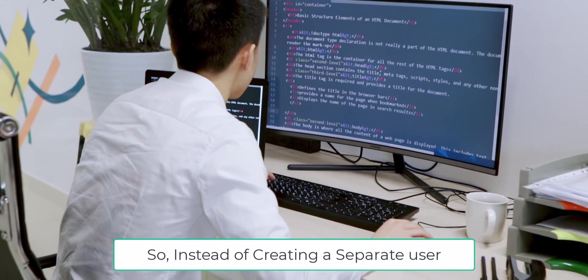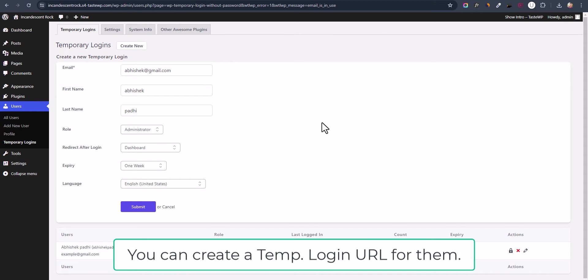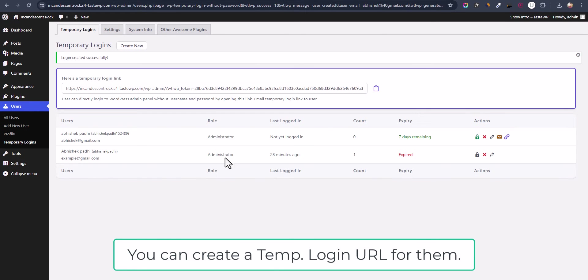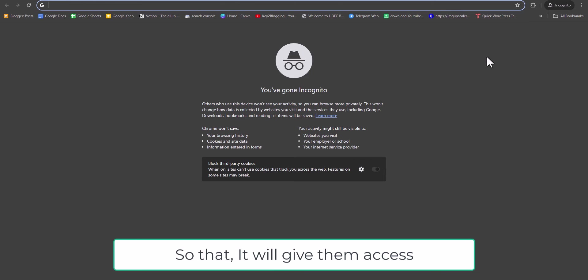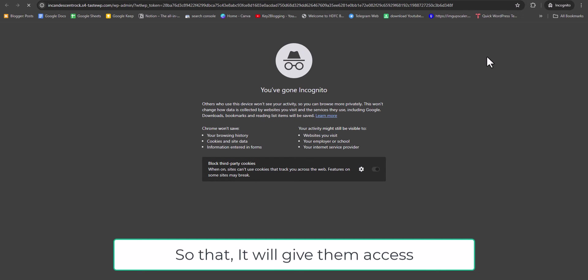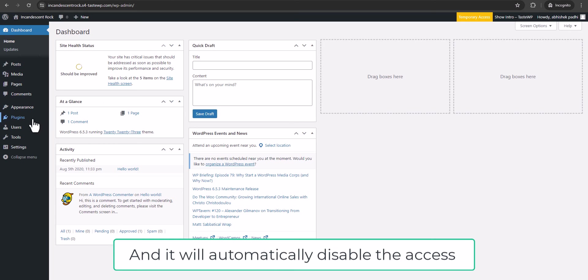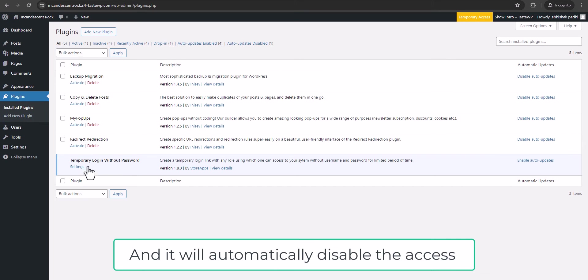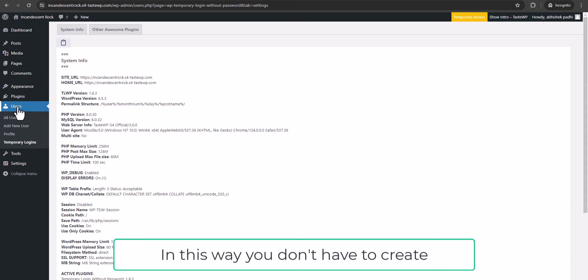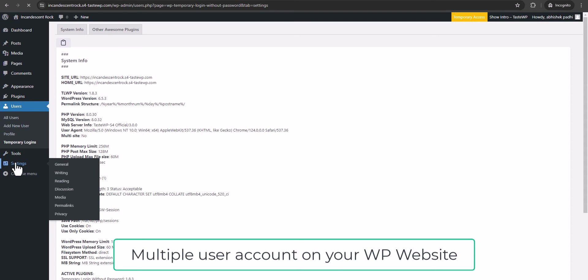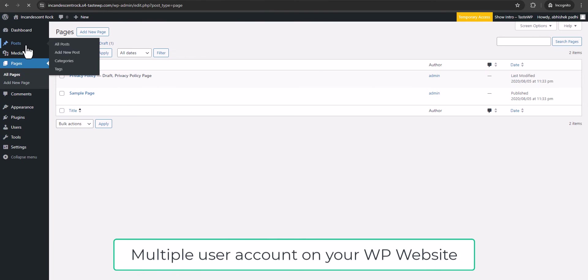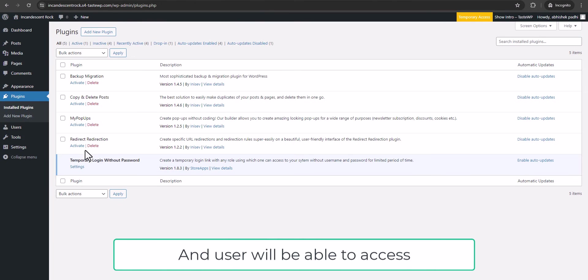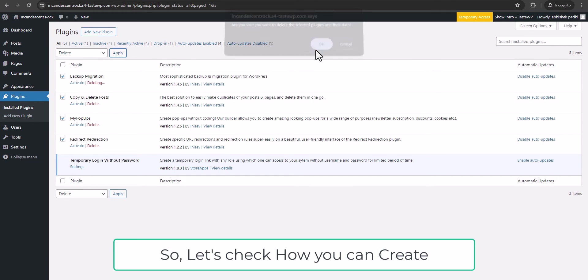Instead of creating a separate admin account for the developer, you can create a temporary login URL that gives them access to your admin area and automatically disables after a certain time. This way, you don't have to create multiple user accounts on your WordPress website, and the user will be able to access your admin area with a time limit.